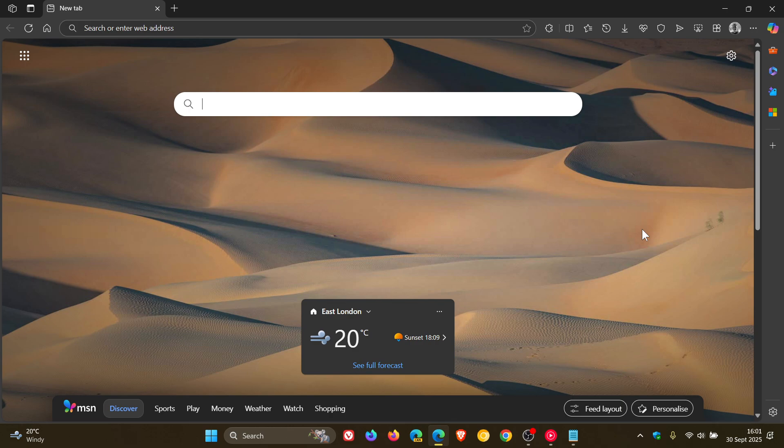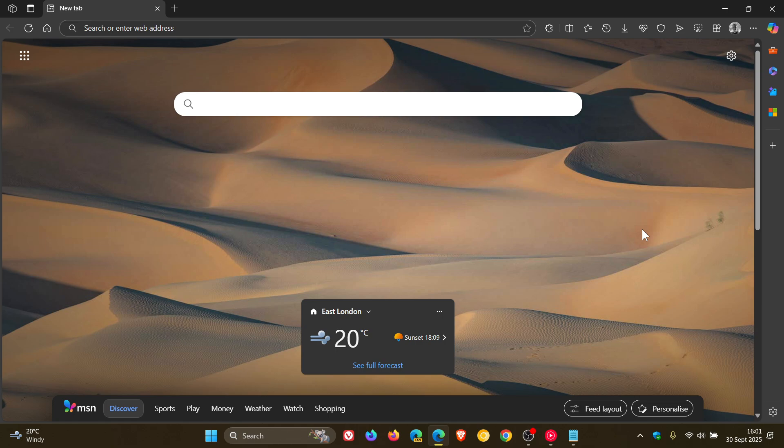So if you're using Microsoft Edge, more specifically Edge's Picture-in-Picture window, you may have noticed a bug that has recently appeared.